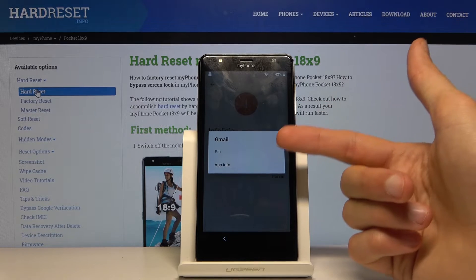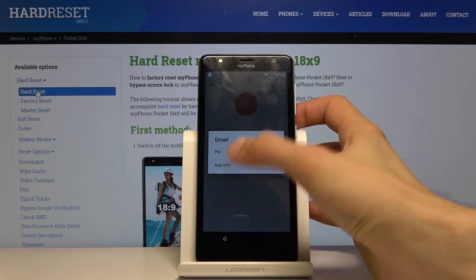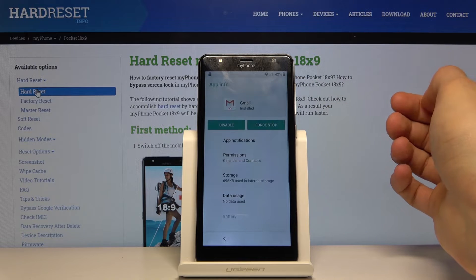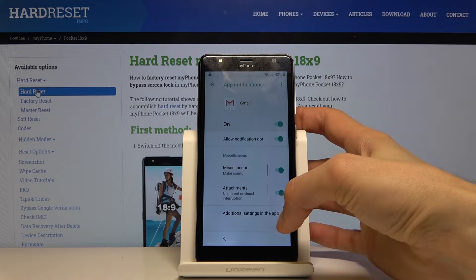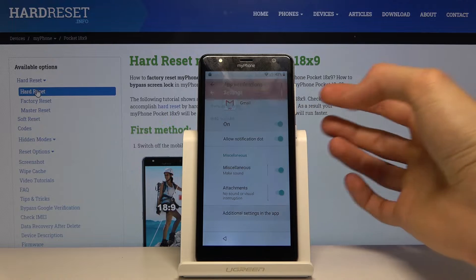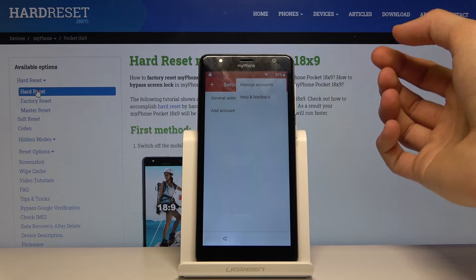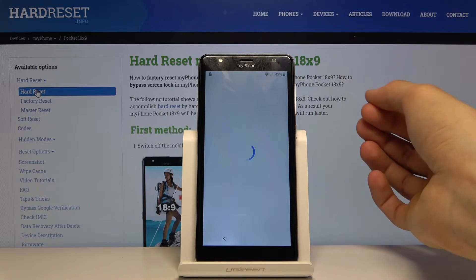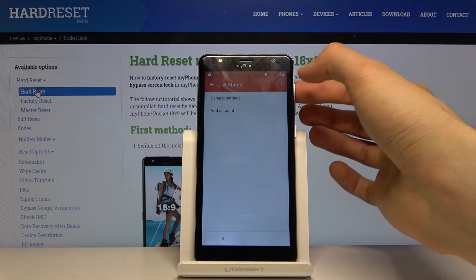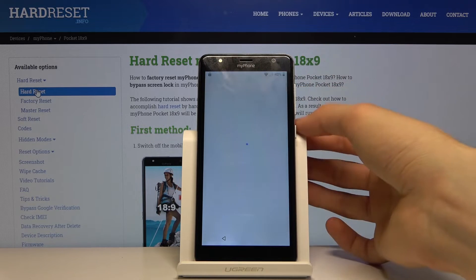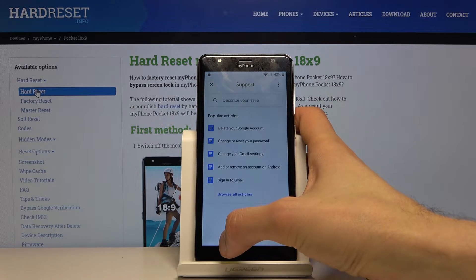Instead of tapping on Gmail, you want to hold it. When you hold it, it gives you additional options like 'Pin' or 'App Info.' Tap on 'App Info,' then 'App Notifications,' then 'Additional Settings in the App,' and then tap the three dots and go into 'Help and Feedback.'